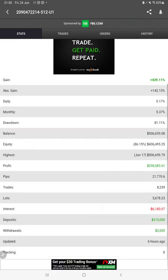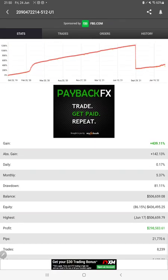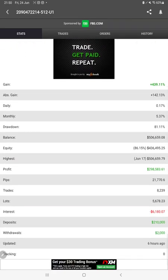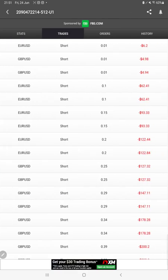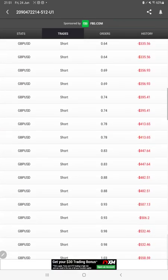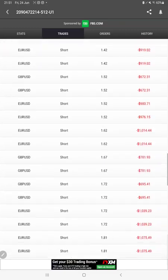Starting with the new update, first of all we have the trading account statistics on MyFXBook. All the details we can verify from here, like the total percentage of gain, absolute gain, daily return, monthly return, current balance, equity, profit, pips that we have achieved, and deposit. Six hours ago it was updated. We can also verify the open trades here and see the complete details as well.